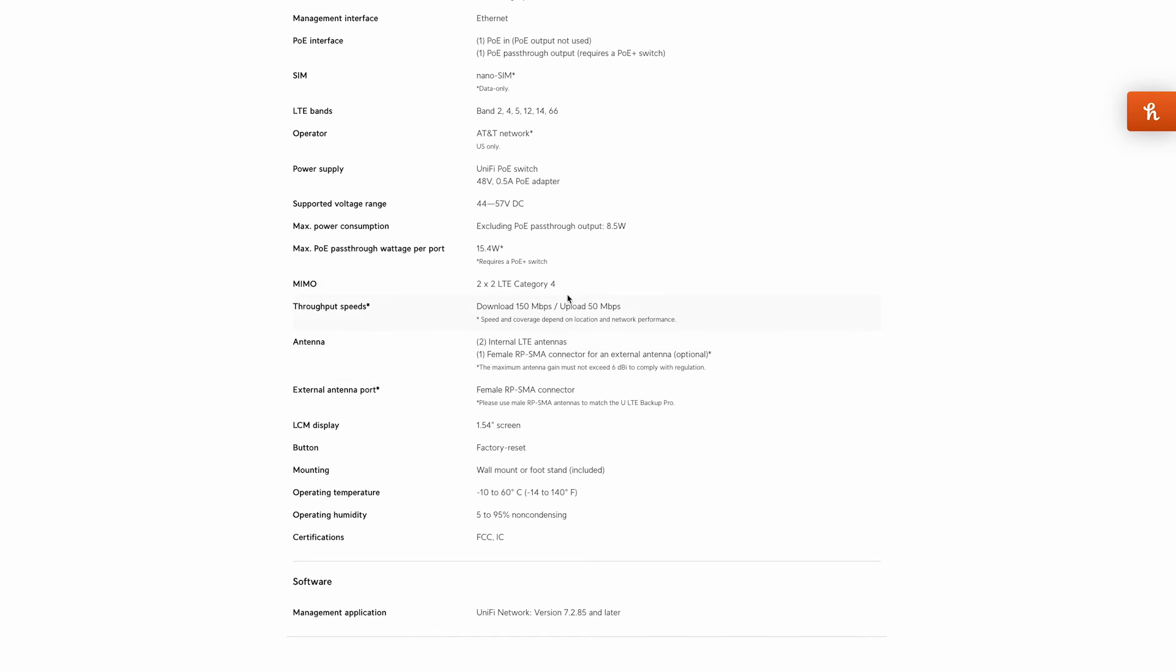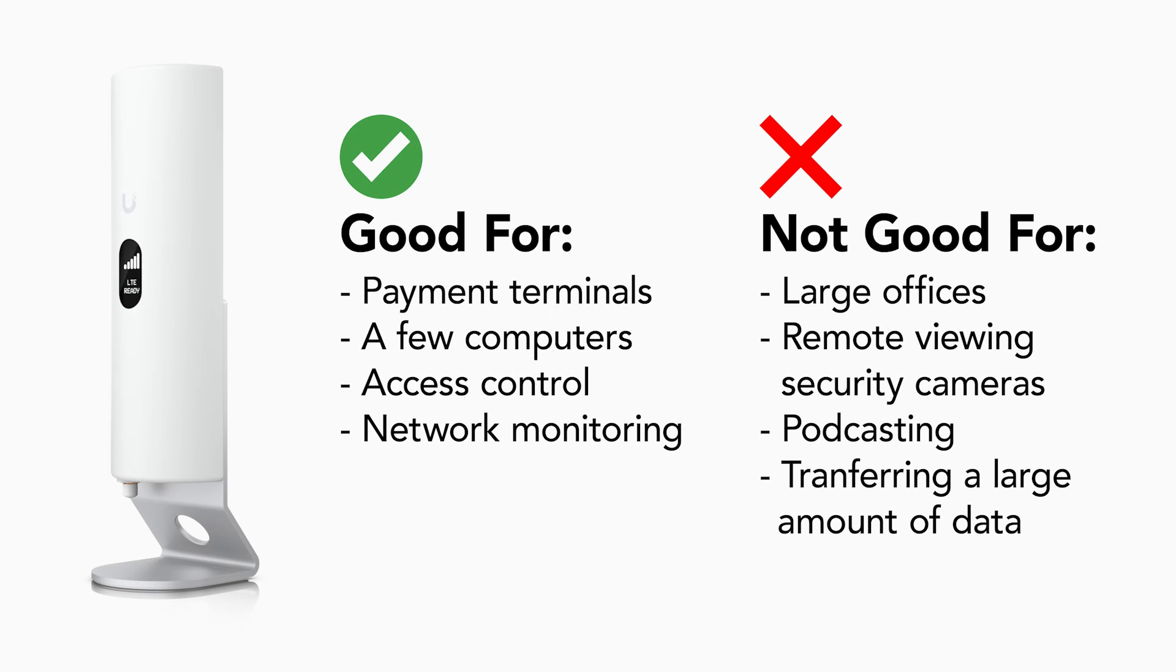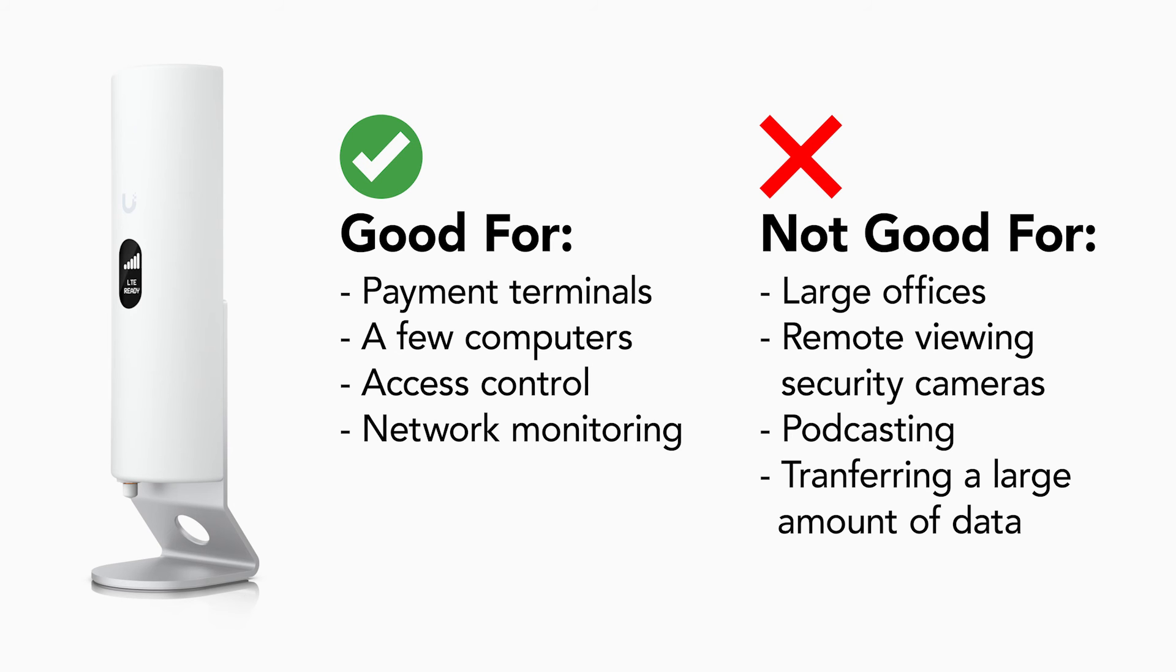This is pretty decent speed to keep most small businesses or offices up and running and transacting business uninterrupted. For larger applications I'd only recommend powering your most crucial functions with this device like access control, security, credit card terminals, and a few computers at the most.